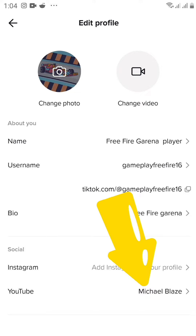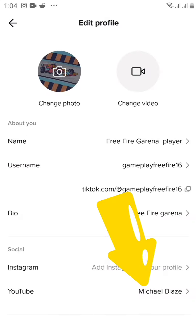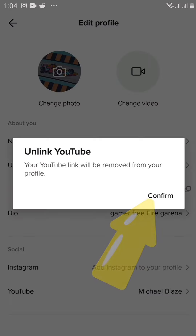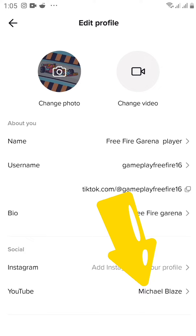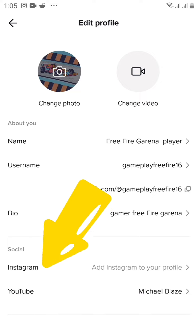If I click on it, I can remove it if I don't want my YouTube account linked to my TikTok anymore — just by clicking on it and selecting Unlink YouTube. But we'll leave it. This is also how you can link your Instagram account — right here you can link your Instagram account as well.